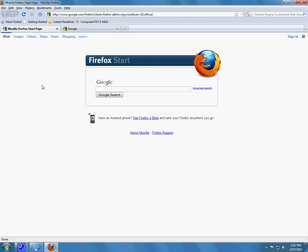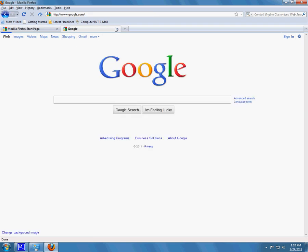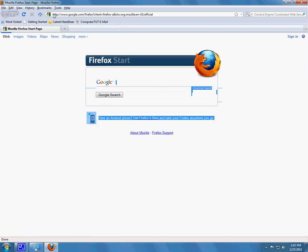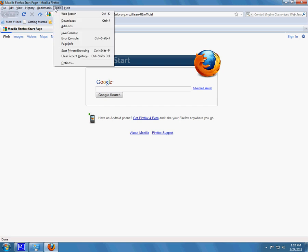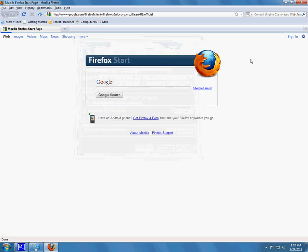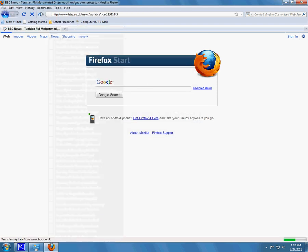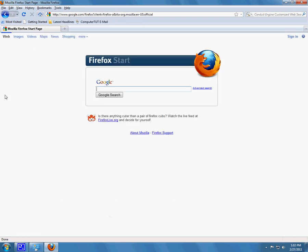Now I think I'm going to change my homepage back to this because I like this better than Google.com itself, which is from Firefox. Options, use current page, OK. So when I click on Home, it will take me back here.